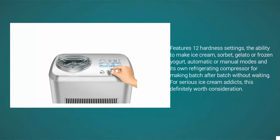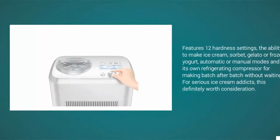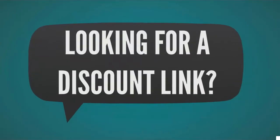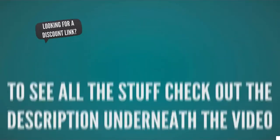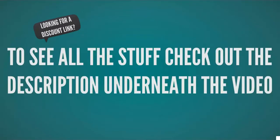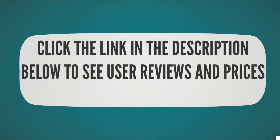For serious ice cream addicts, this is definitely worth consideration. To see all the specs, check out the description below to see user reviews and prices on Amazon. Halfway through our list.